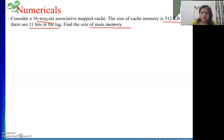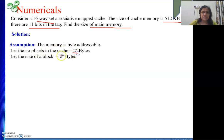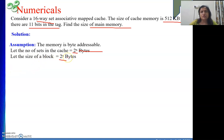Only associativity is given, total size is given, and tag bits are given — we need to find the main memory size. The memory is byte addressable. We will assume the number of sets in the cache is 2 to the power x, and the size of a block is 2 to the power y bytes. That means the set field consists of x number of bits and the word field consists of y number of bits.